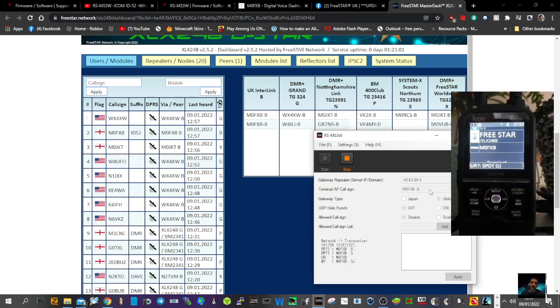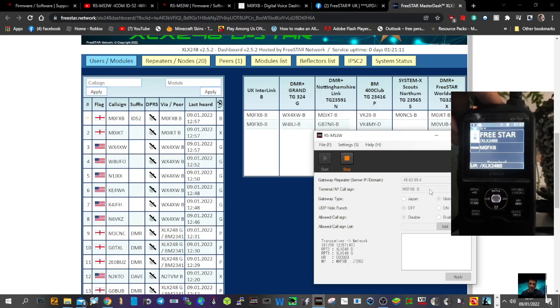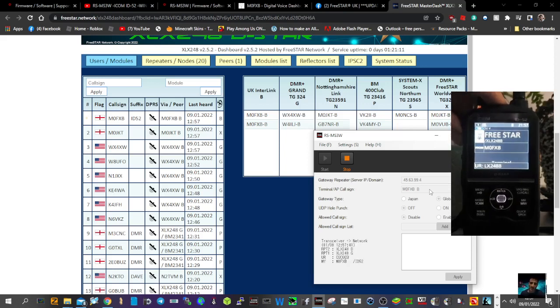And it's shown that I've keyed. Look on the dashboard - M0FXB. M0FXB calling for an audio check. M0FXB, am I making the system?